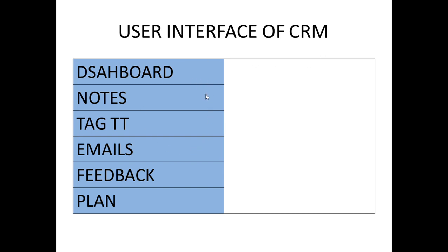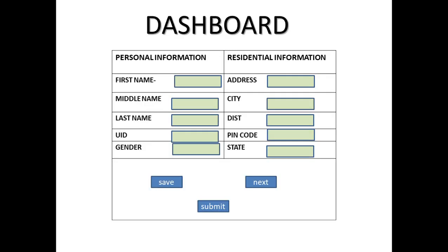Now we are going to look at each point in detail. First, we are going to look at the dashboard. This dashboard is nothing but one window or one page where the CRM stores all customer-related basic information. As you are looking at the screen, there are two fields which it is storing on dashboard.